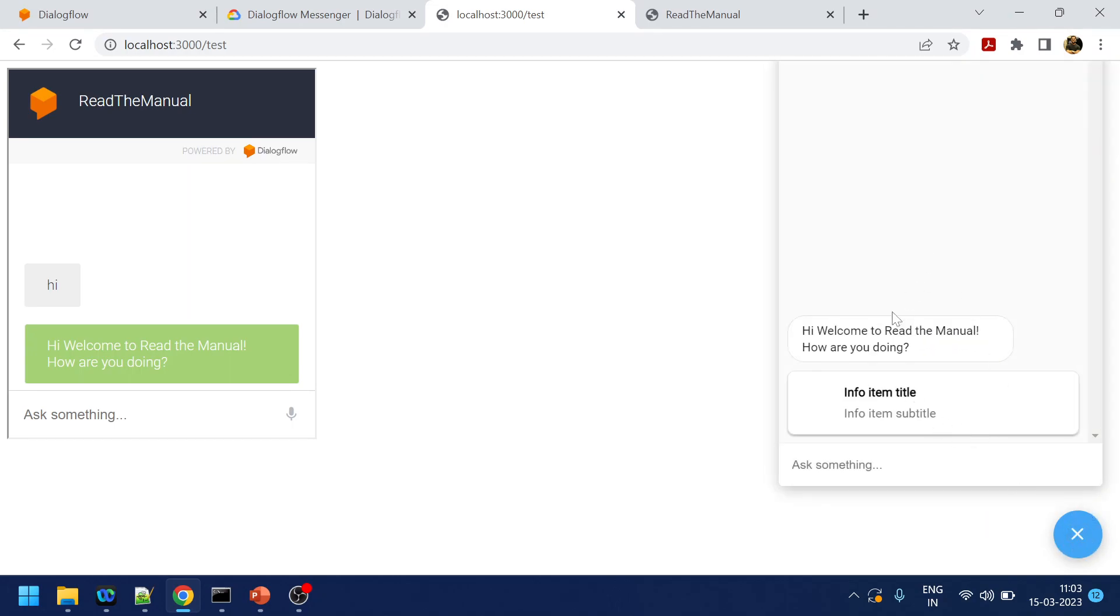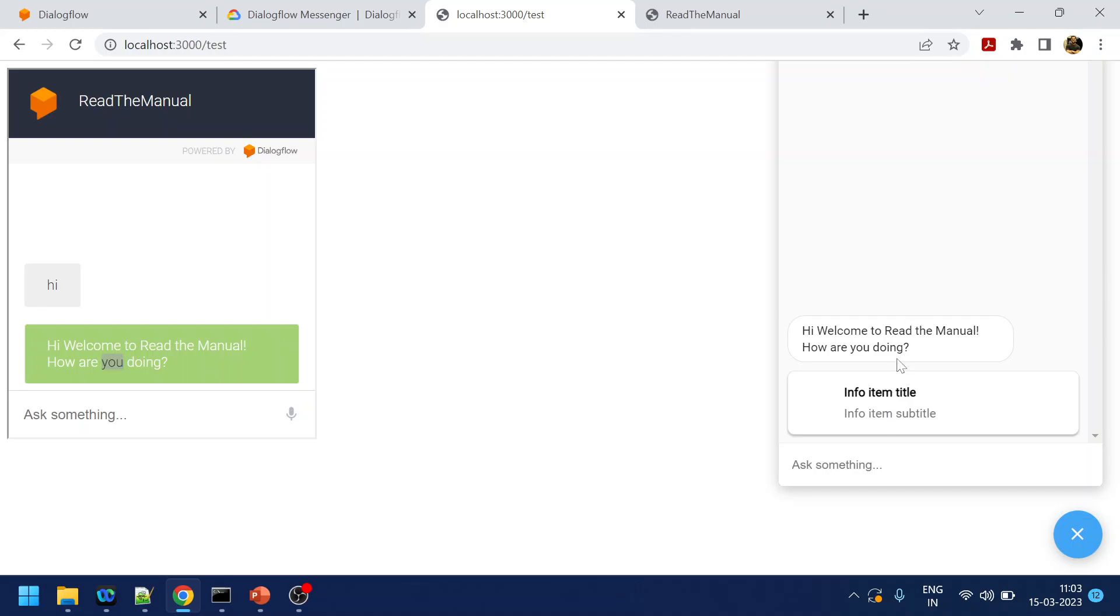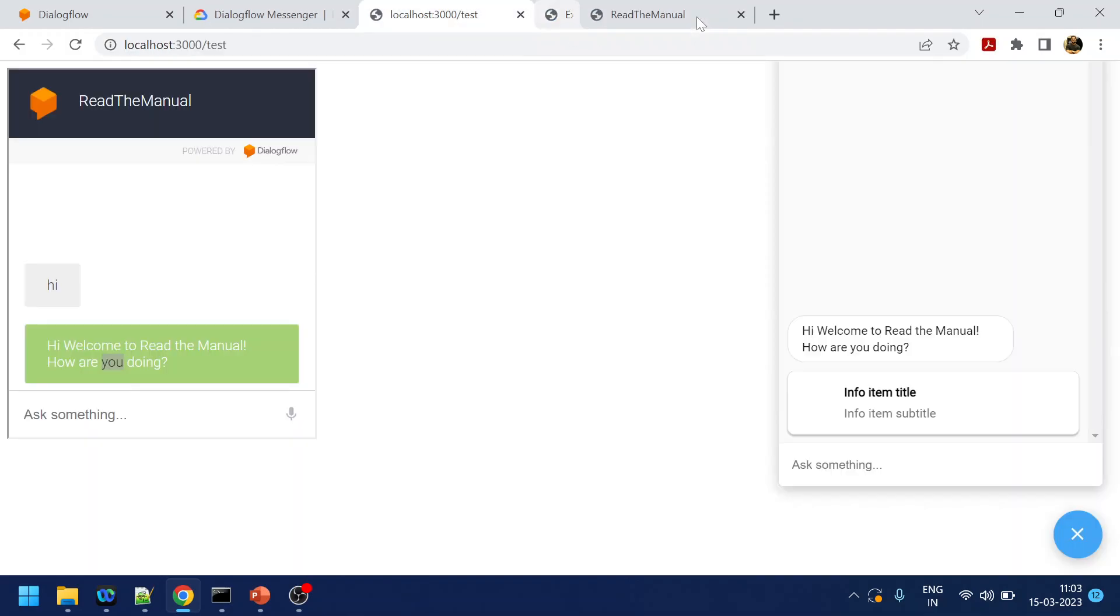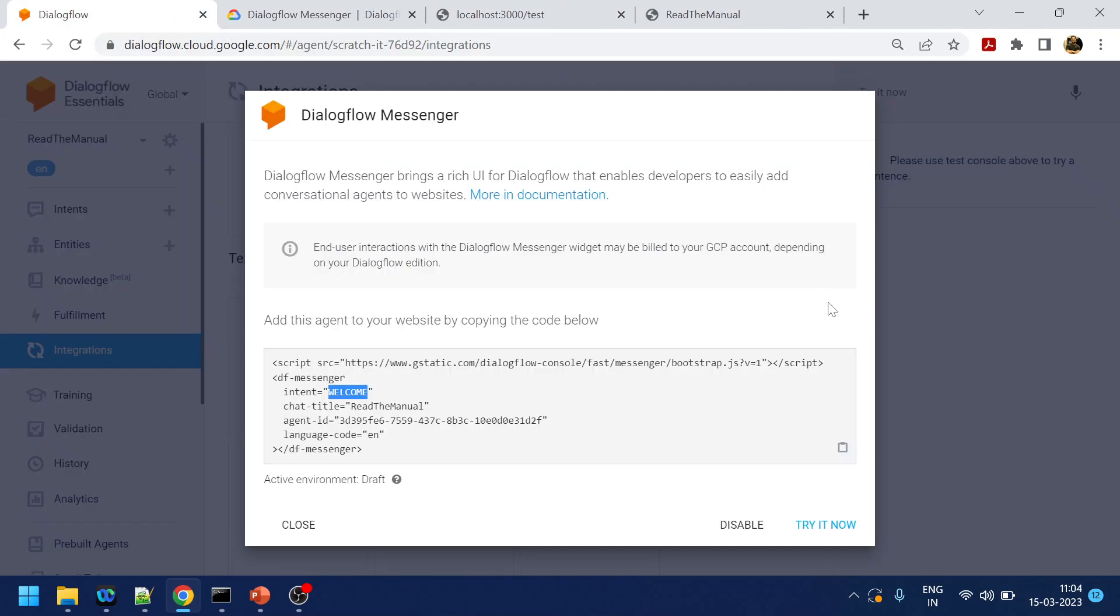So yeah, at high level this is the major difference between the web. Web is only just text-based, does not support the rich UI or does not support the proactive. When I say proactive, it means automatically triggering the welcome intent. The user does not have to type to get the welcome intent. And in the messenger side, it automatically triggers the welcome intent or the intent that you want to trigger. It does support rich UI. So if I click here it redirects me to a URL. That is how it has been configured. So yeah, this is the difference between web demo and the Dialogflow Messenger.